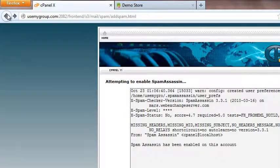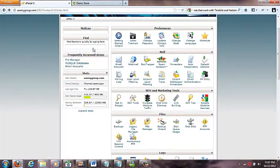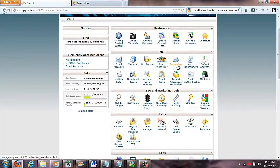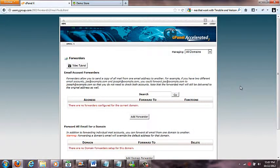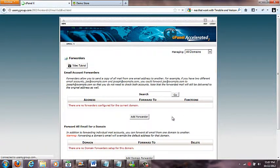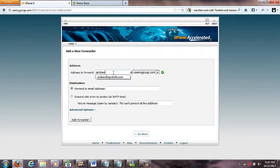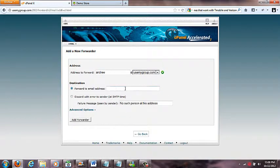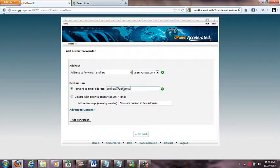Now we've got forwarders. Let's say you have an email that's like yourname@yahoo.com and you've been checking that email forever and you don't want to have to check 15 different emails. You can add a forwarder. I want to say andrew@usemygroup.com and I want it to go to andrew@yahoo.com instead.